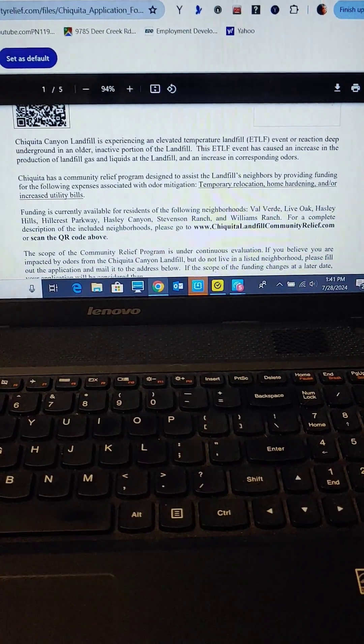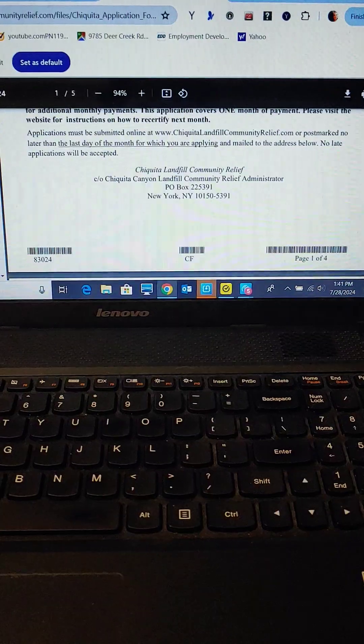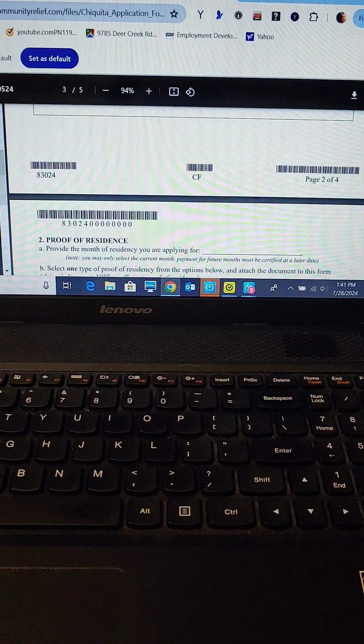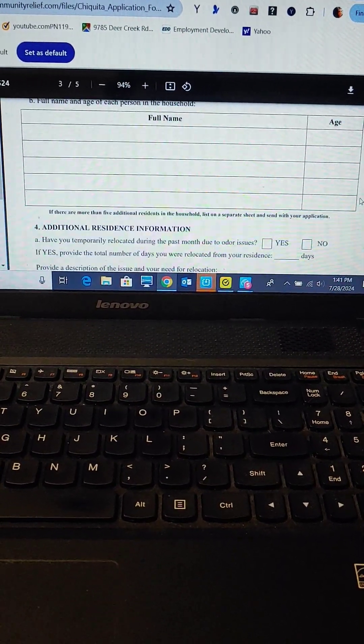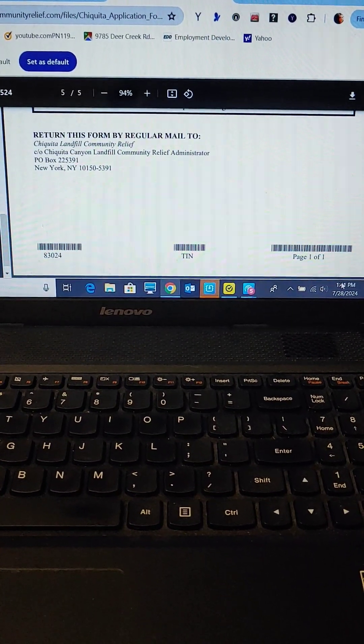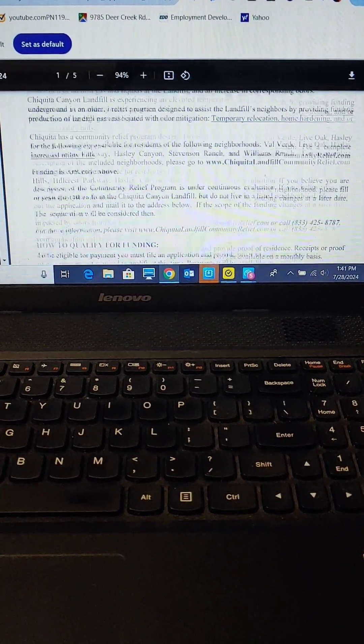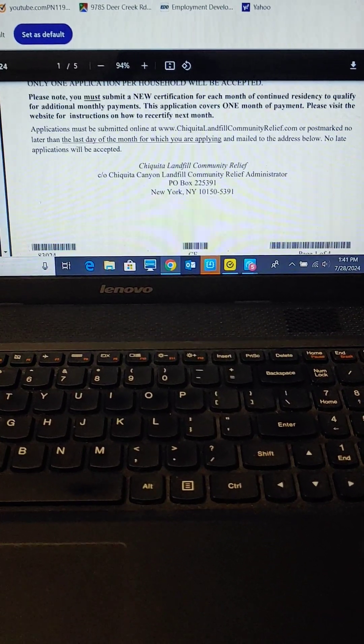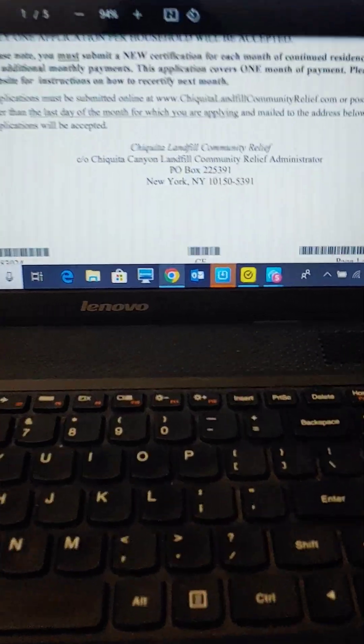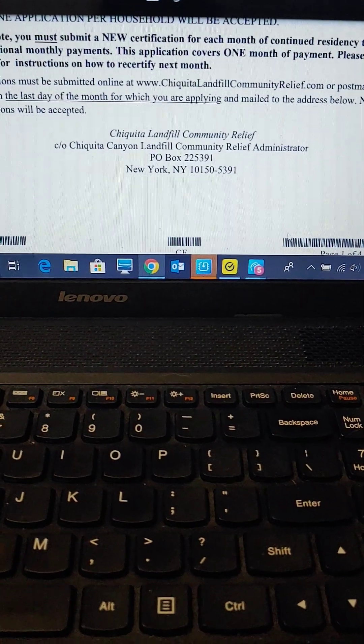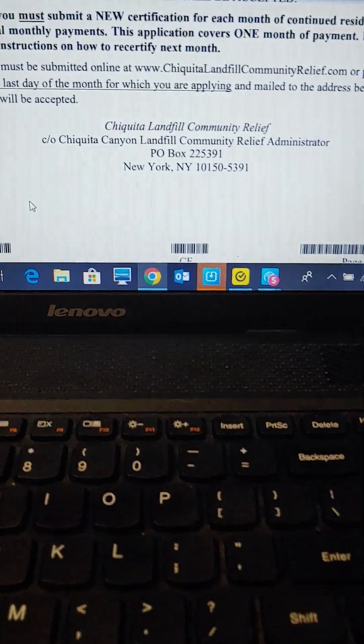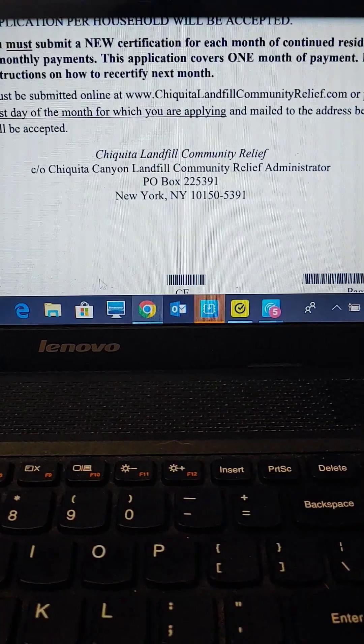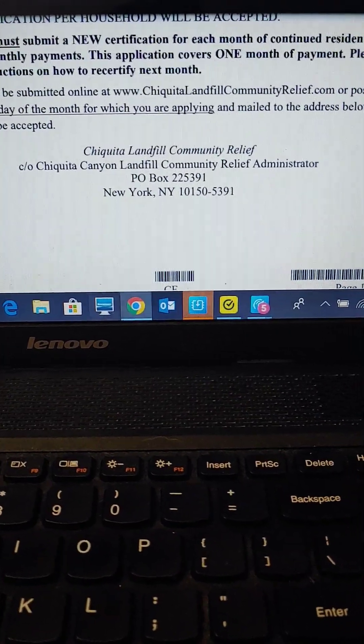This is after you've gotten the special number emailed to you. You're going to print out this five-page form and then you're going to mail this. I would do it so it could be tracked. You see this here? Chiquita Landfill Community Relief. It has a P.O. box in New York.